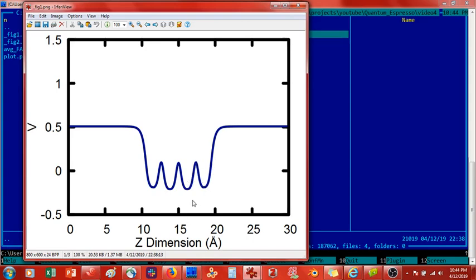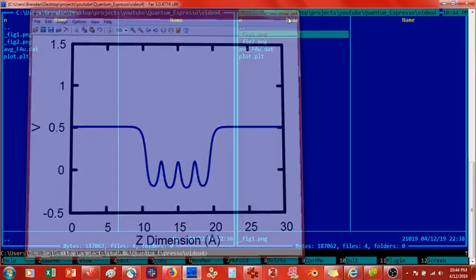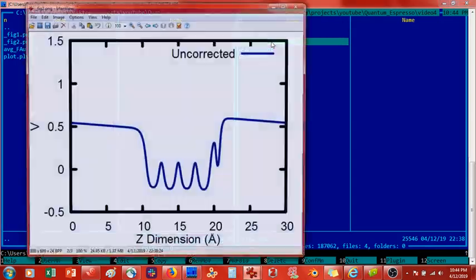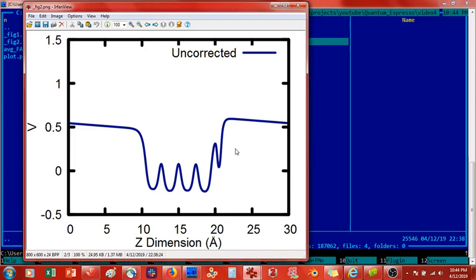And then what we did was we added a fluorine atom and the fluorine atom changed. It basically created a dipole, which made it so that the potential, the electrostatic potential on the vacuum, was no longer flat. And this basically misrepresents by having this potential not be flat, it misrepresents the electrostatic potential here, which is in our system, which is of our interest.